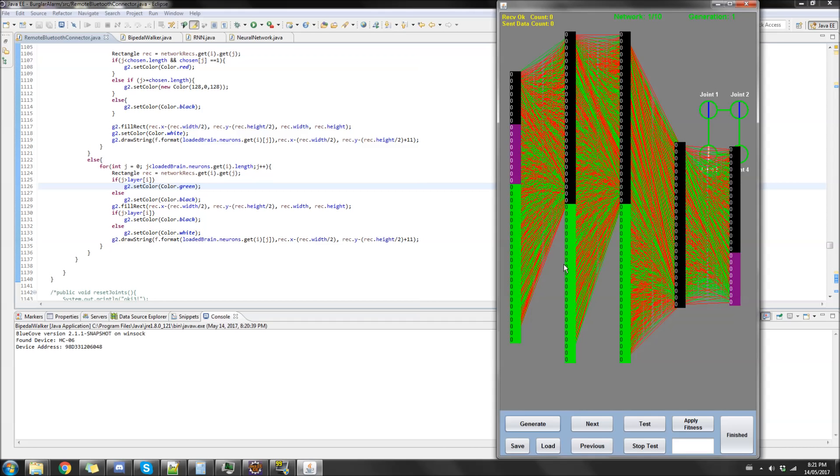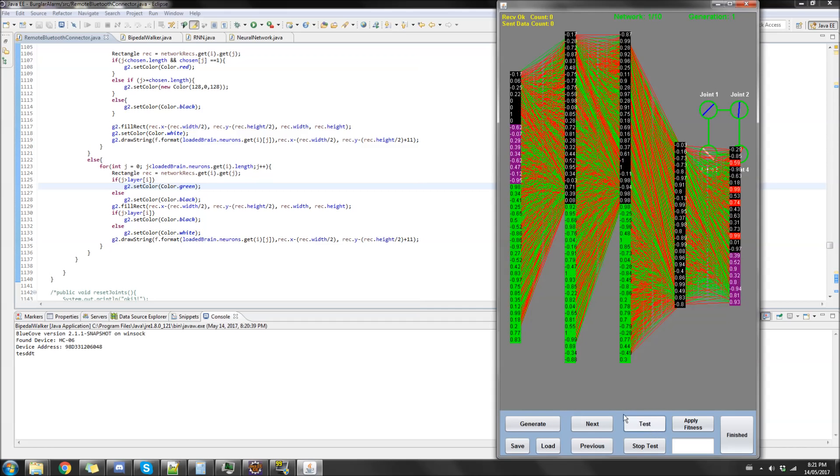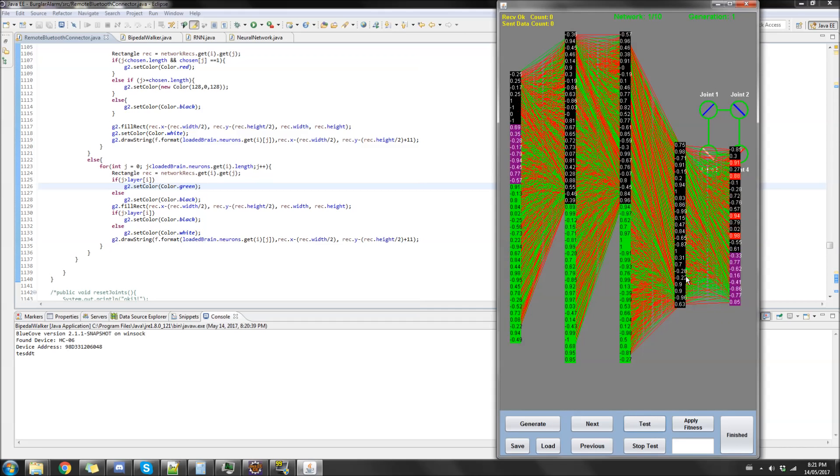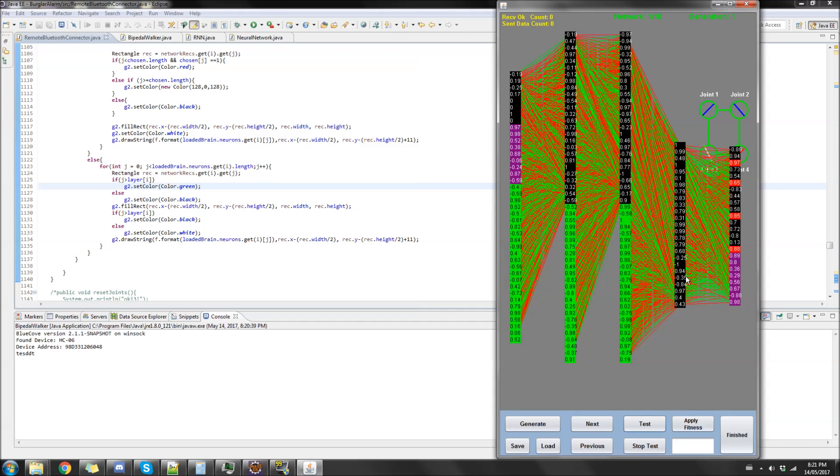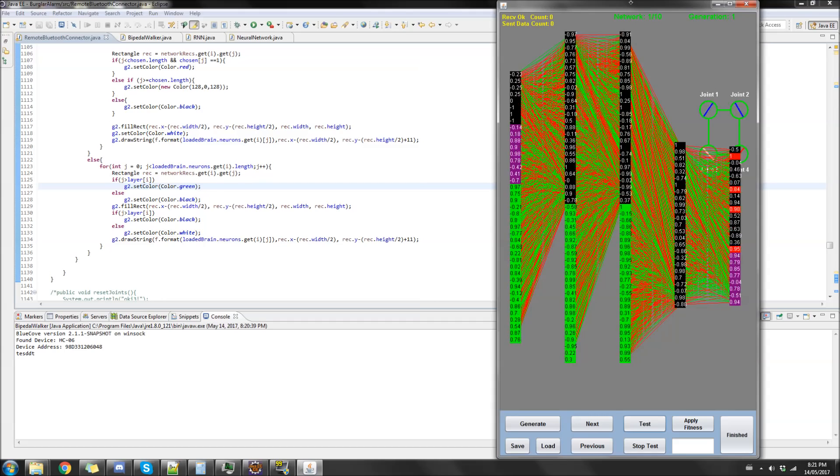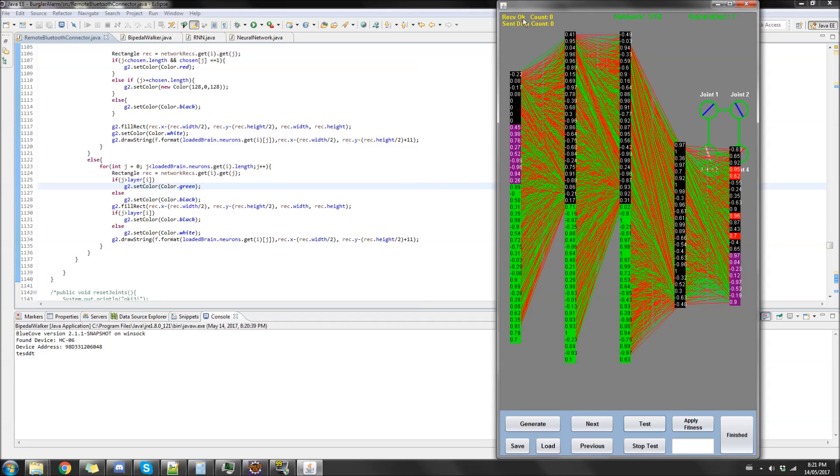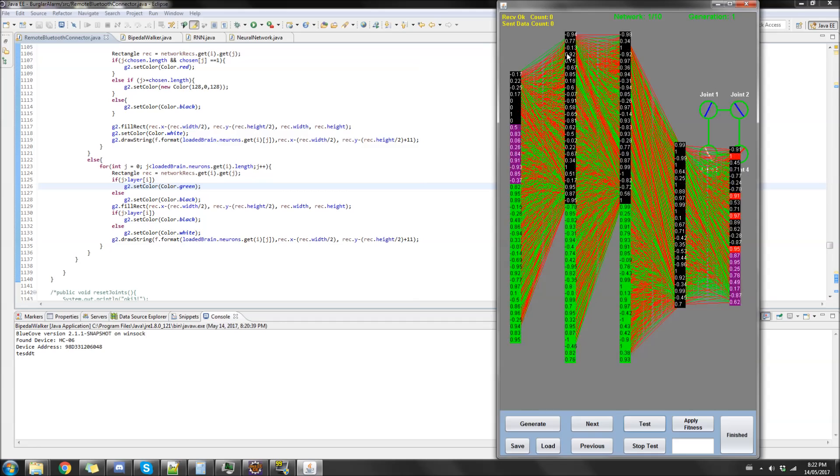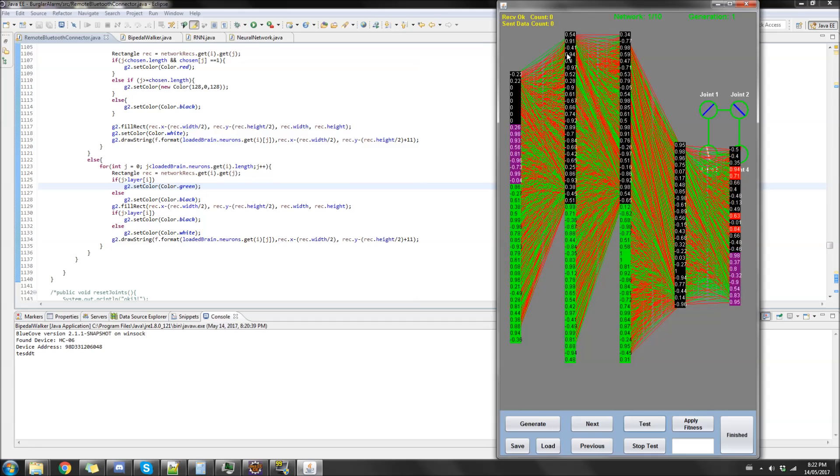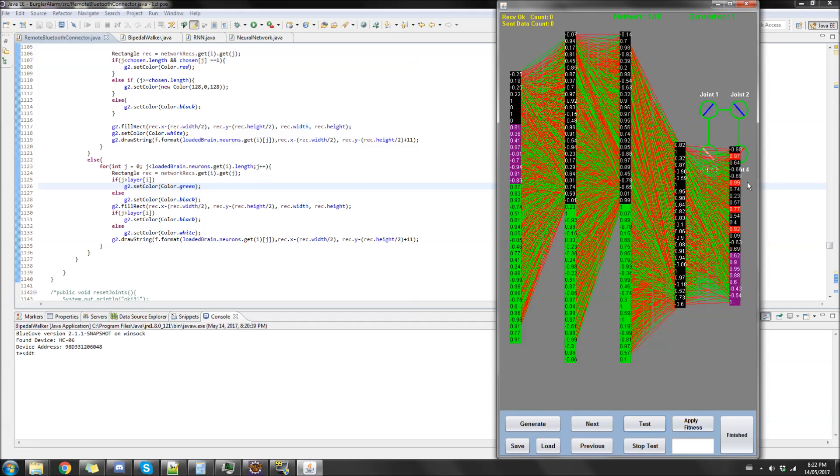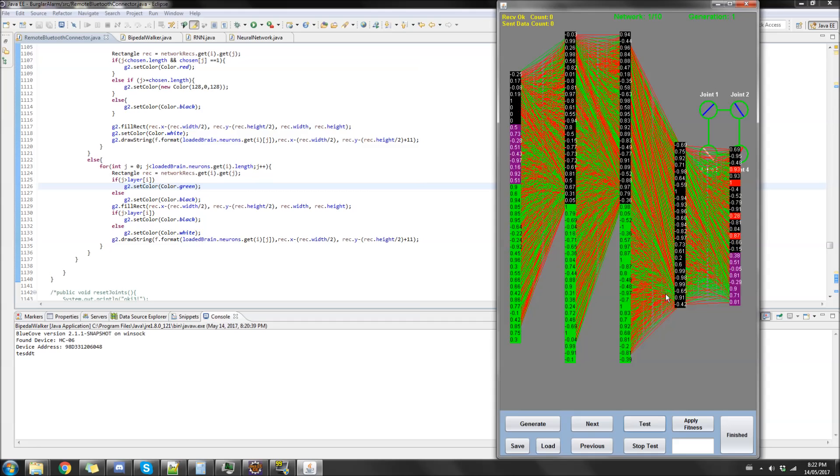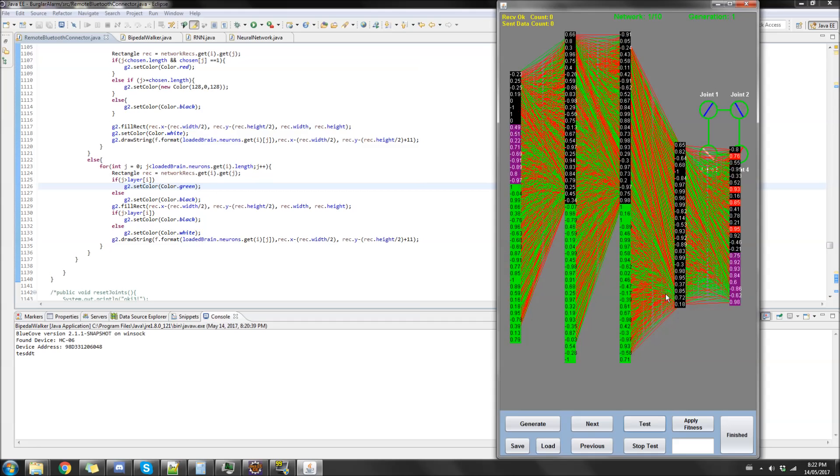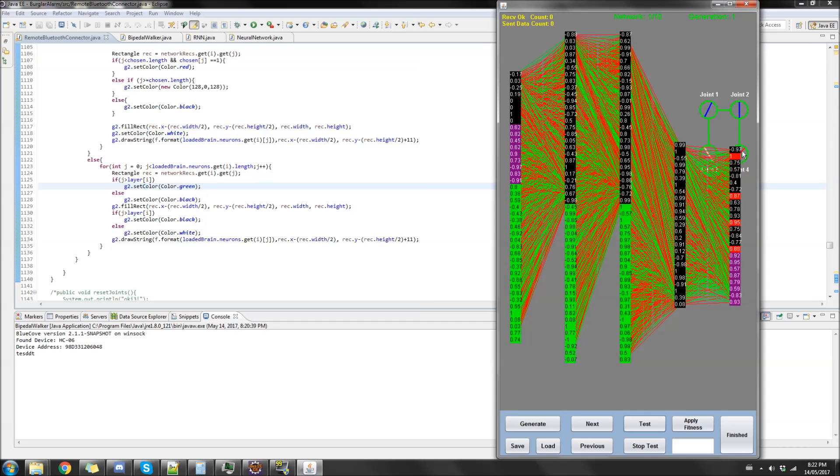This is just your normal ELMAN network format and I'm just gonna click test. Currently it's in debug mode so it's running but it's not connected, there's no received or sent data packets because it's not communicating with the Bluetooth at the moment. It's just running without that, so it's kind of just simulating it.